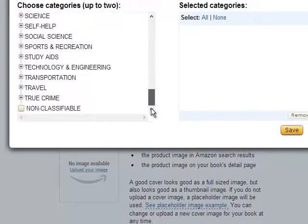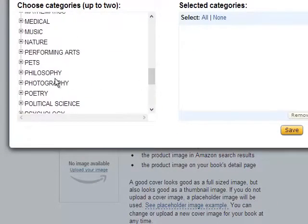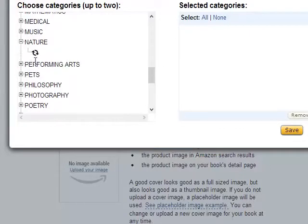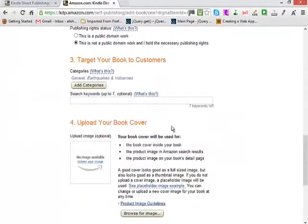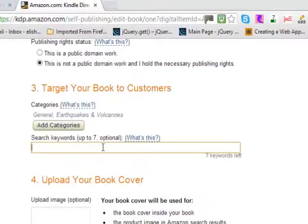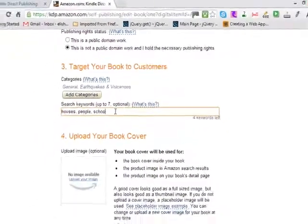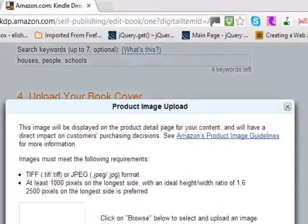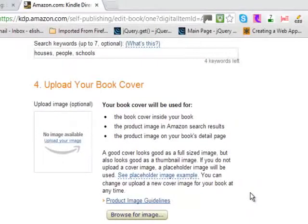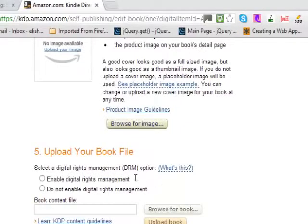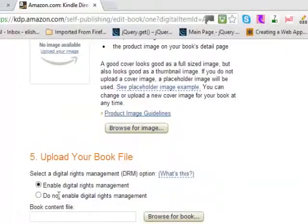Then you can select the category. For example, if you're writing about nature, animals, and things like that, select those two required categories. The keywords could be terms like 'houses,' 'people,' 'schools,' and similar words. Then browse and upload your cover image — that's important because it's what people see first.